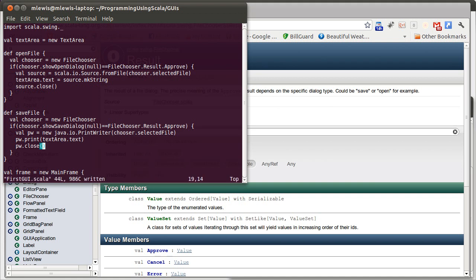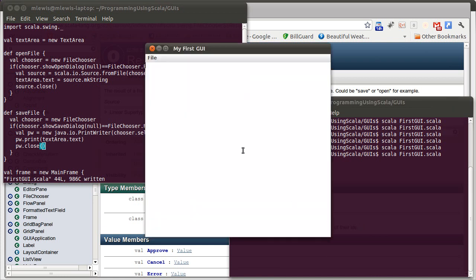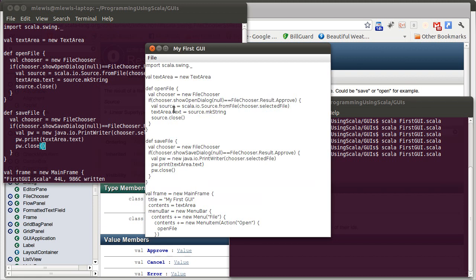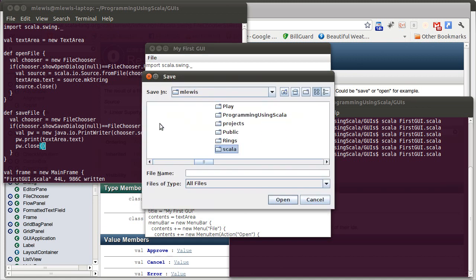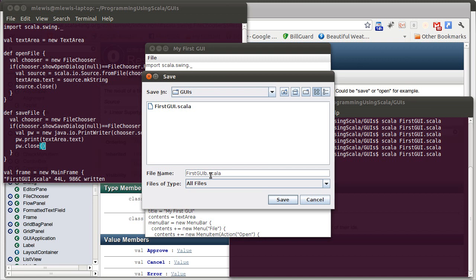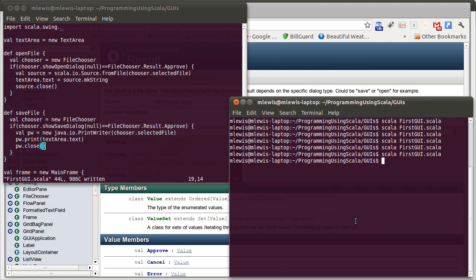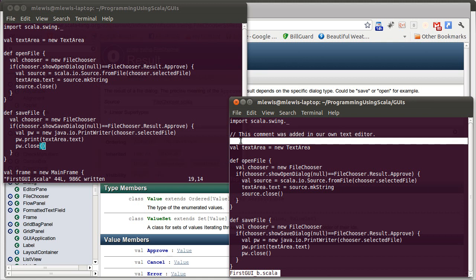We save that, come over here, we run it, and if we open this file, this comment was added in our own text editor. We can type something into there. And we can do save. Let's not save it under exactly the same file. I'll add underscore b in there. And now if I exit out of this, we can look at that file. First off, it's there, and second, it has this comment.